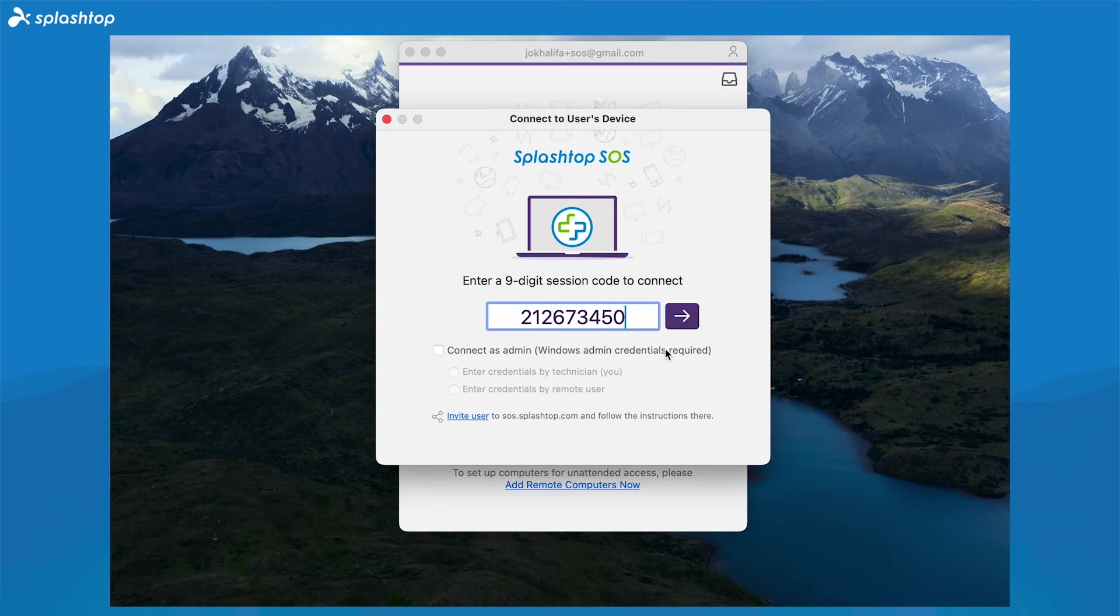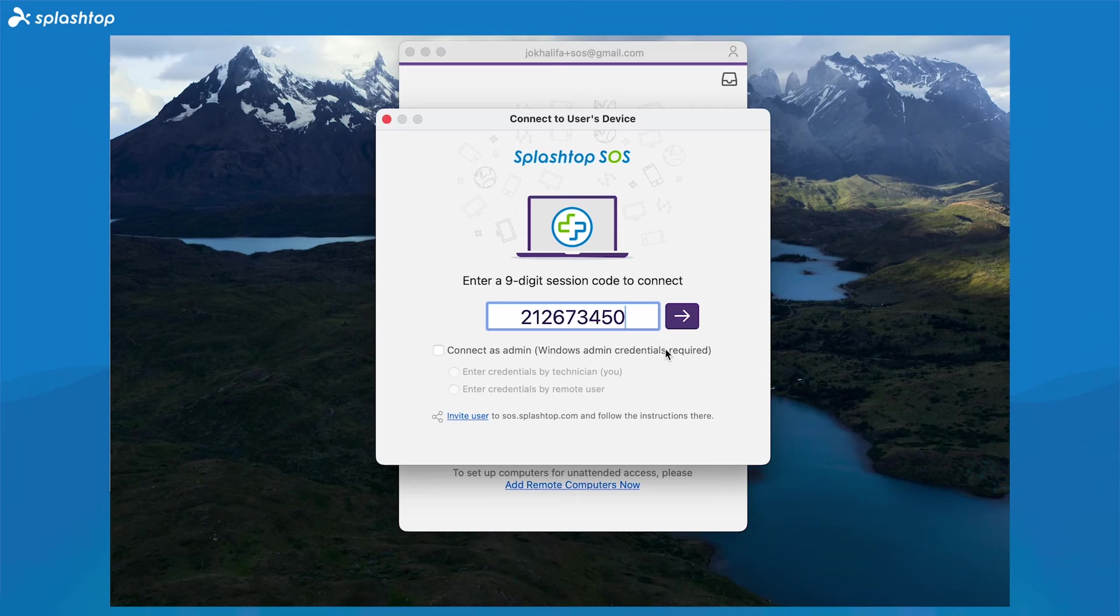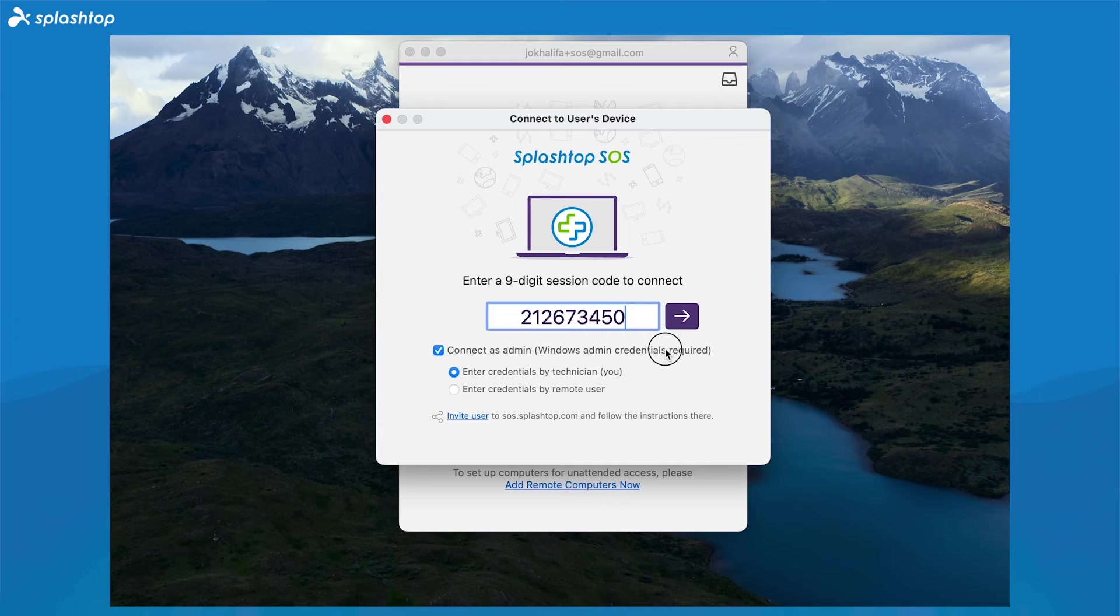This 9-digit code is a unique temporary code that will be regenerated any time the SOS app is reopened. If the customer keeps the SOS app open, you can use the same 9-digit SOS code, but if they close the app and open it again later, it will create a new 9-digit code for connections.